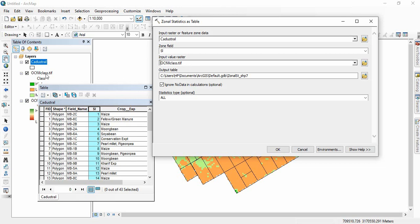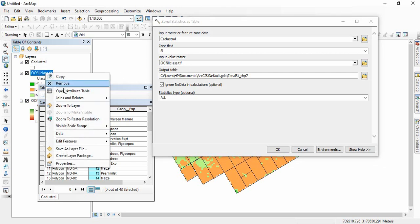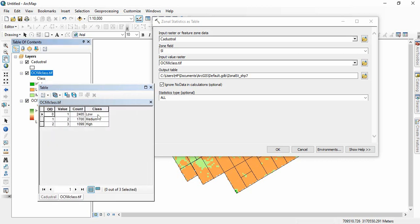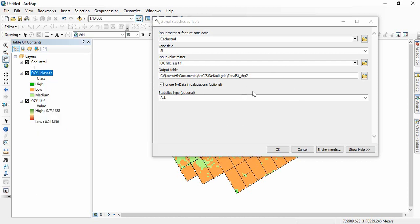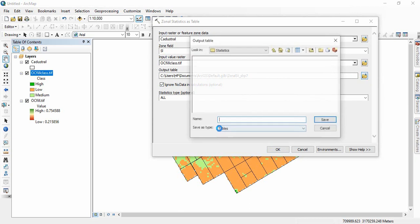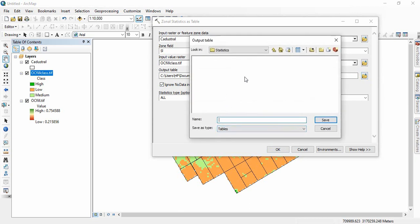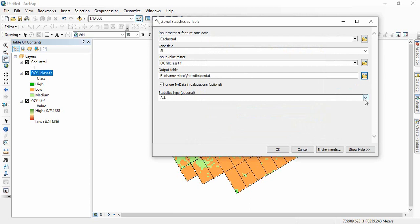Before that, we should show the attribute table of this raster also. See, this tool will assign these values first, not this text field. So 1 is for low, 2 for medium, and 3 for high. We will save it as organic carbon stat, and in the statistics type, take the majority field and then click OK.